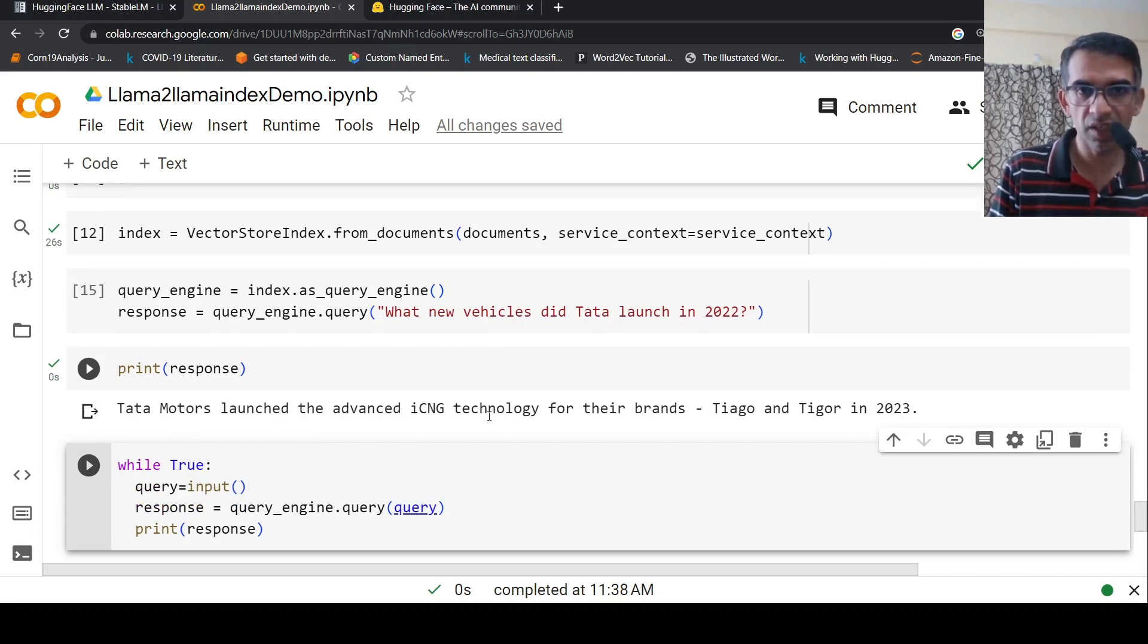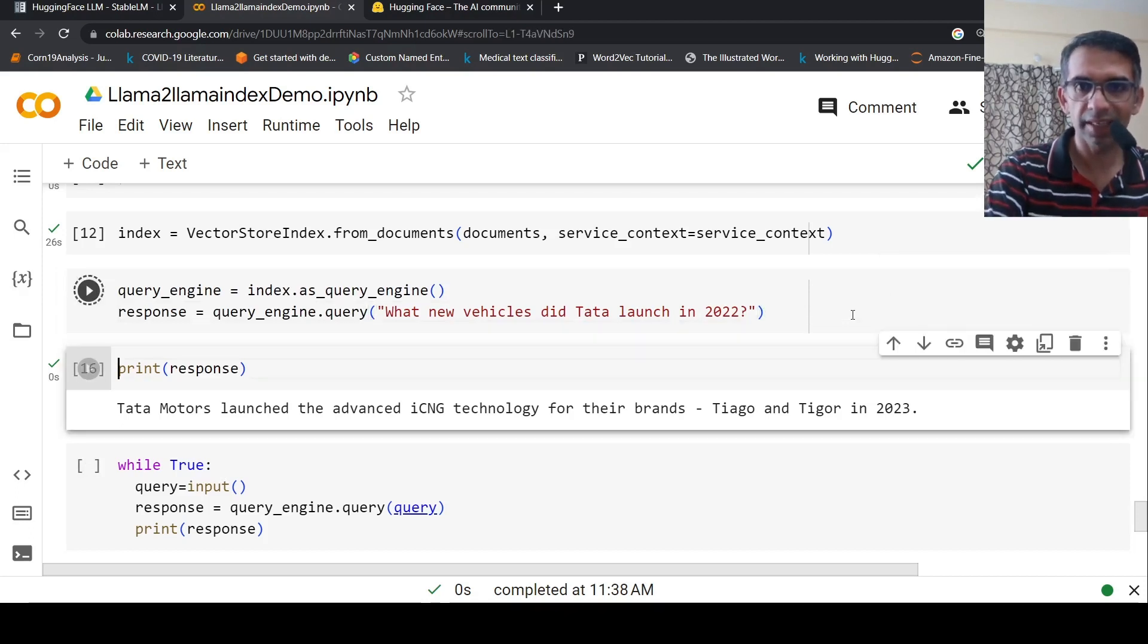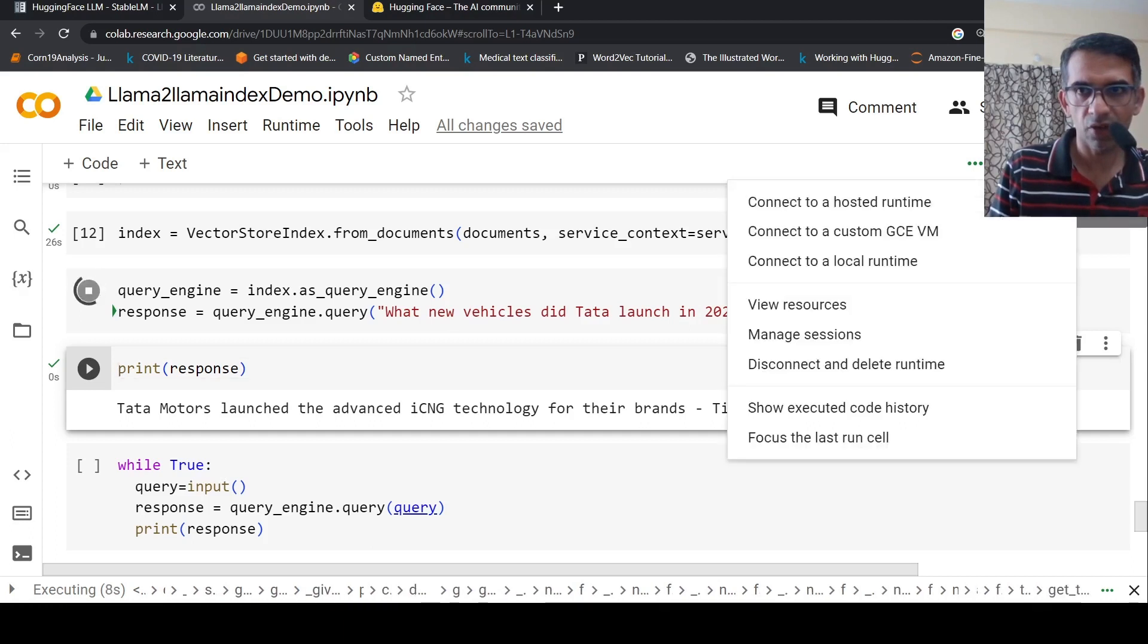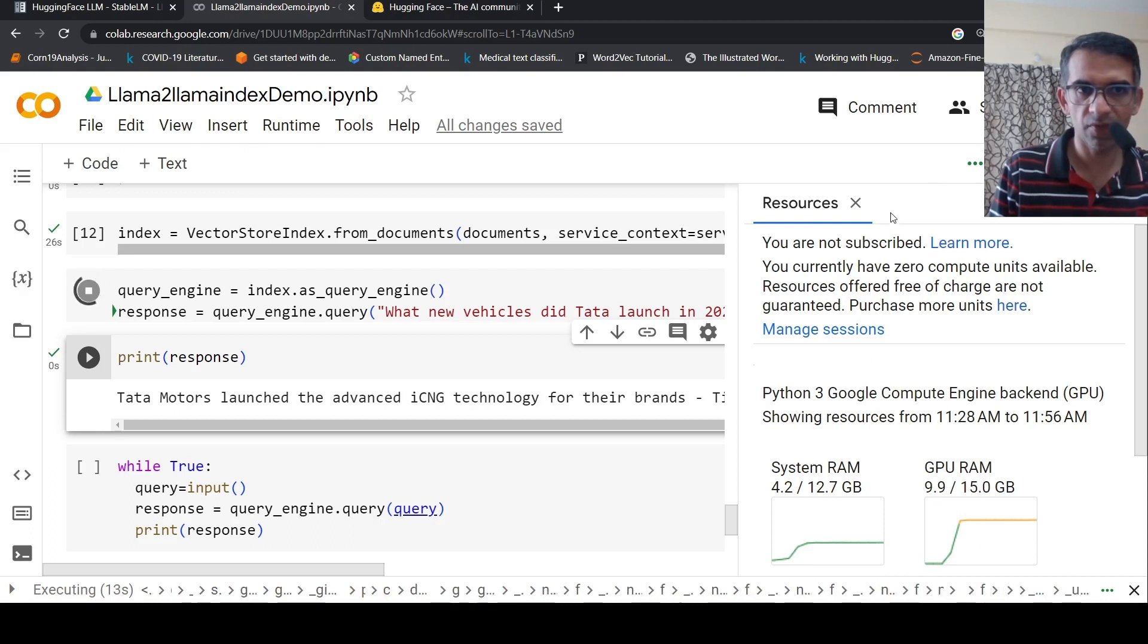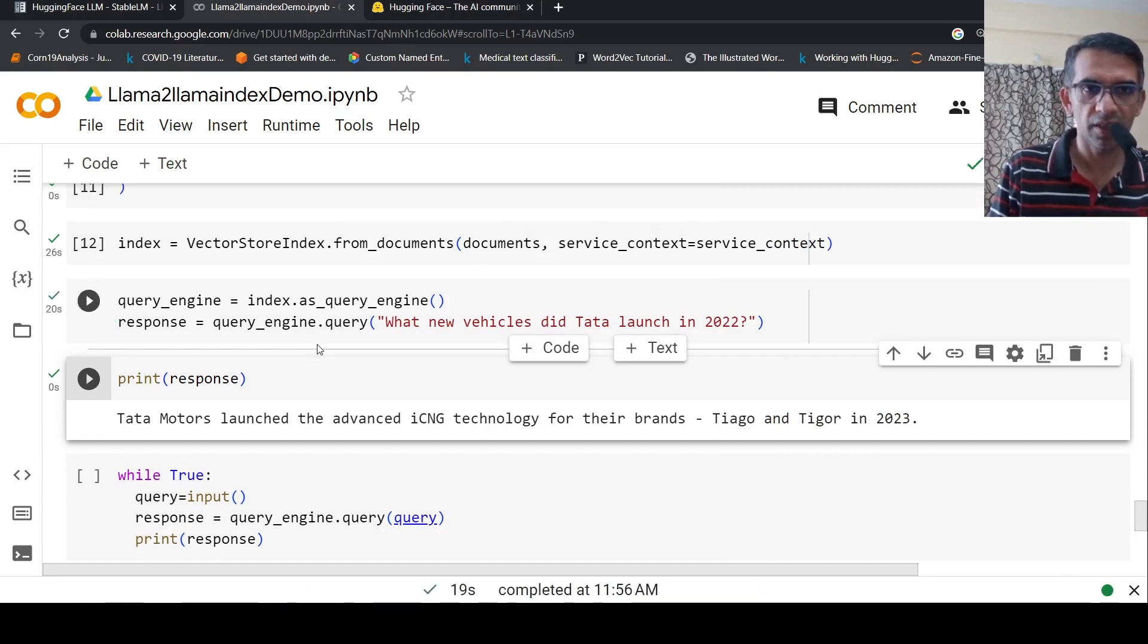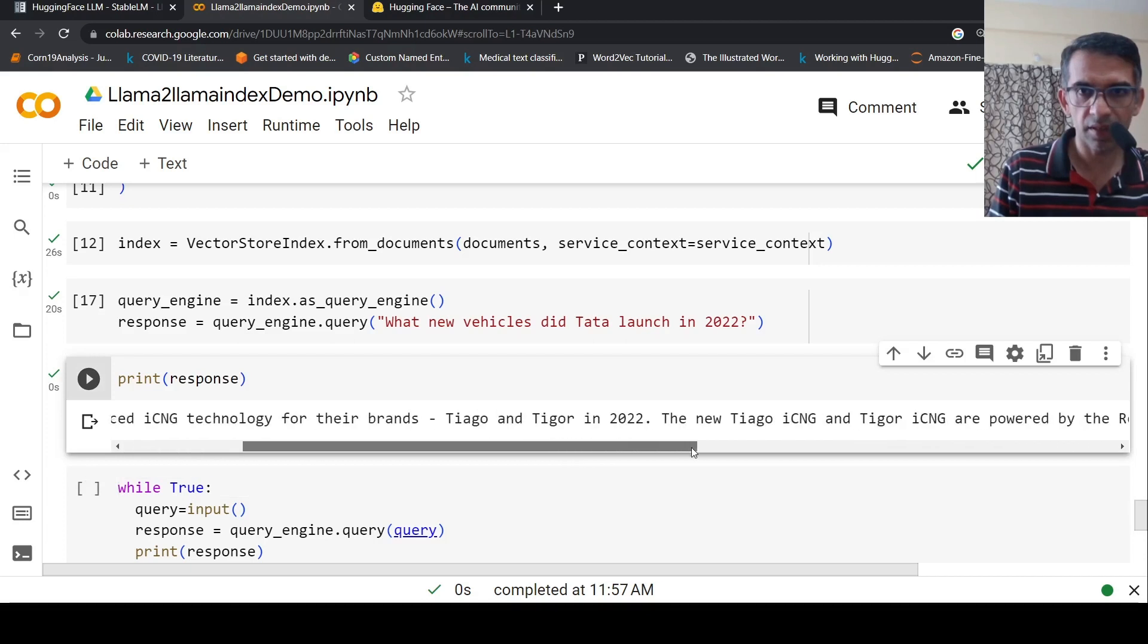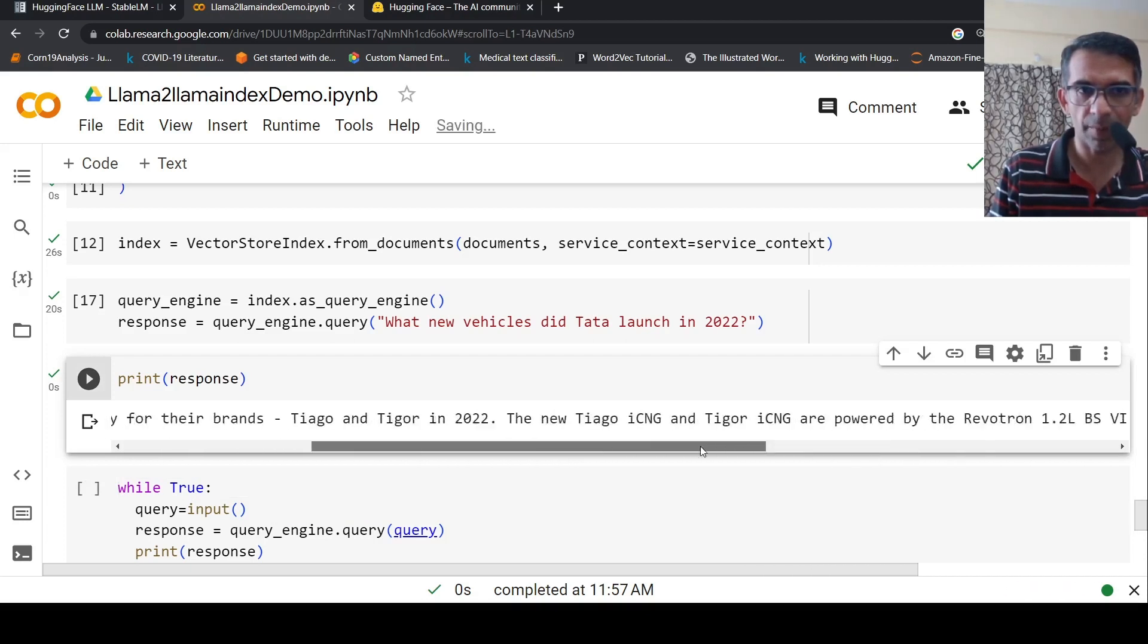So here is the response. Tata Motors launched the advanced ICNG technology for their brands in 2023. Actually, I need to run it again because previously it said 2023. Let's see. The response is quite fast. Let's have a quick look at results. It's actually running. Let's wait for the response. It says that Tata Motors launched the ICNG technology for their brands, that's Tiago powered by Revotron. So it gives an example.